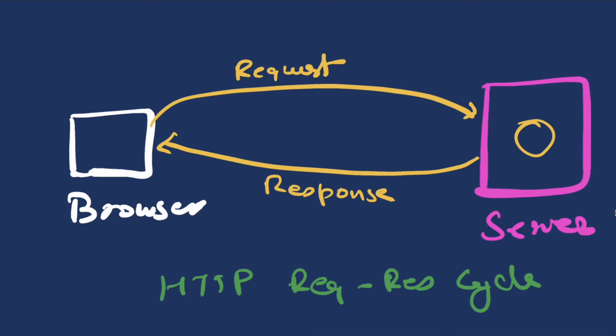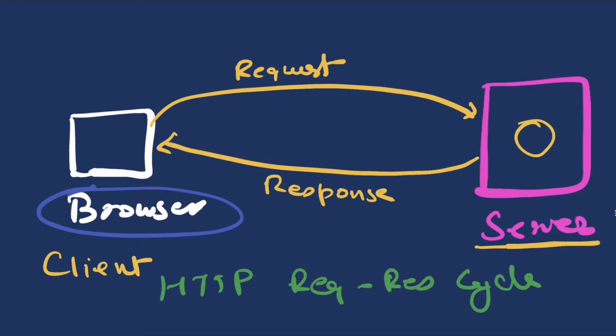Now we see that we have our browser, but we often see in our real world that it can be anything other than browser. It can be your mobile app, it can be your TV app, it can be your desktop app, or any of these things. So anything that is making these requests is called a client, and anything that sends the response is called a server.